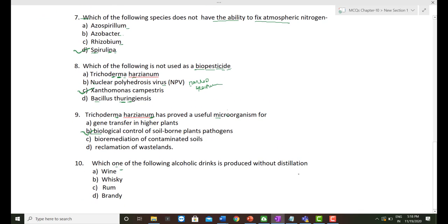The last question: Which alcoholic drink is produced without distillation? Among wine, whiskey, rum, and brandy — wine and beer are produced without distillation, while whiskey, rum, and brandy are distilled products with a high percentage of alcohol, also known as hard liquors. So the correct option is wine, a non-distilled alcoholic drink.